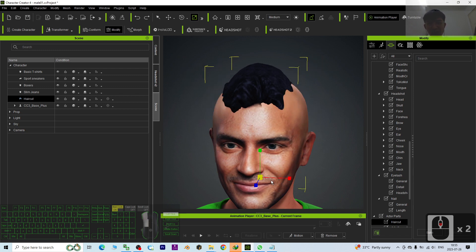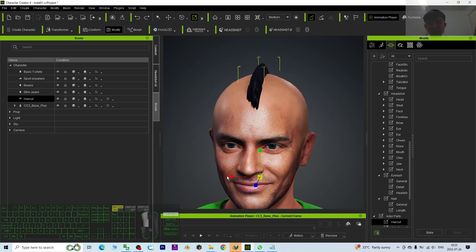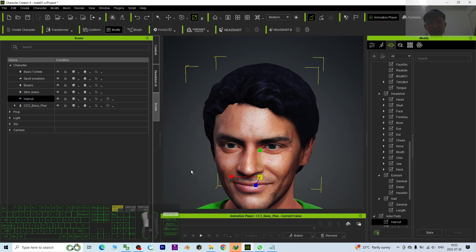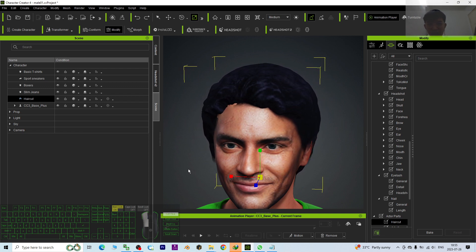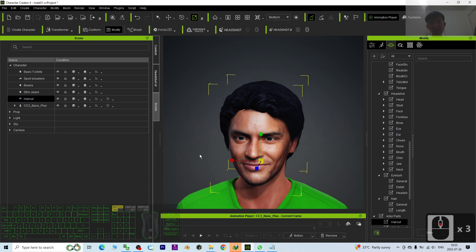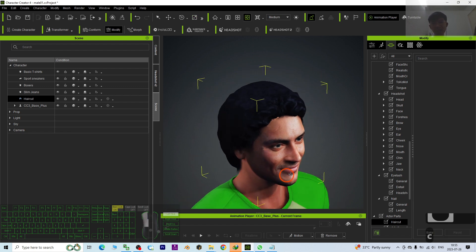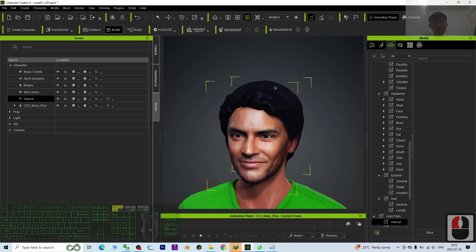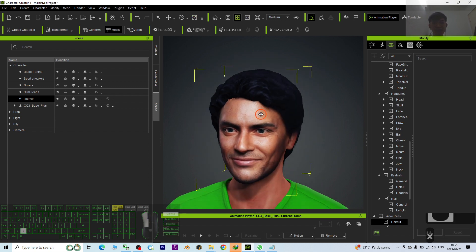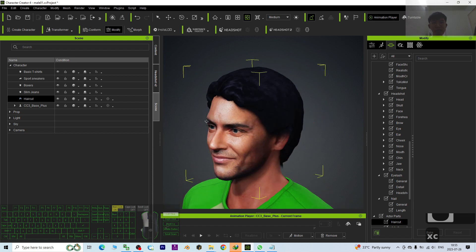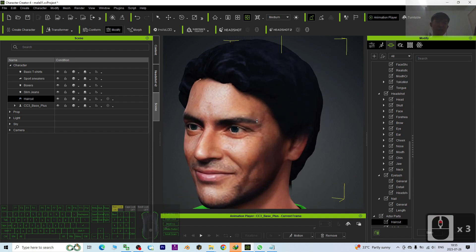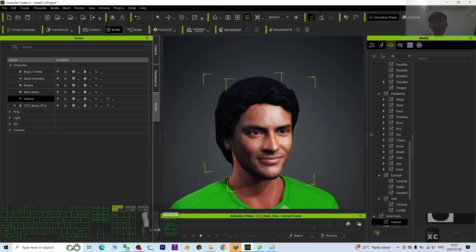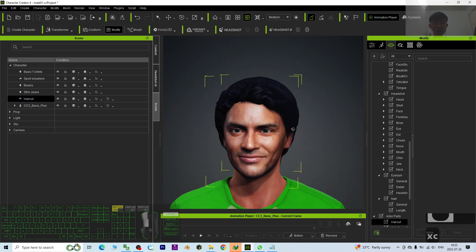Then drag it to another side. Now you can see the hairstyle is already flipping to another side. It is exactly the mirror image, the mirror mesh of the original hairstyle.